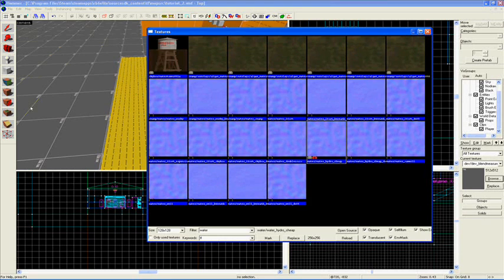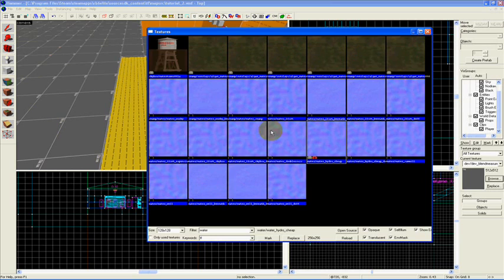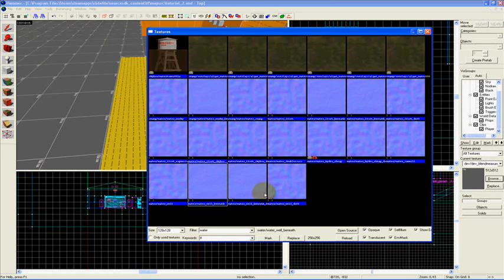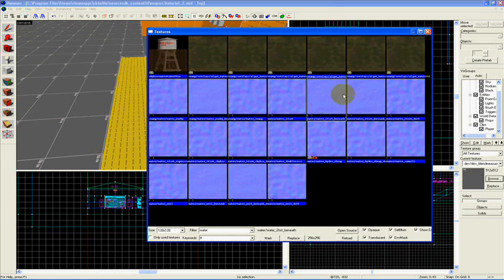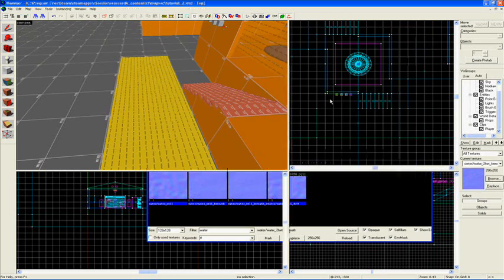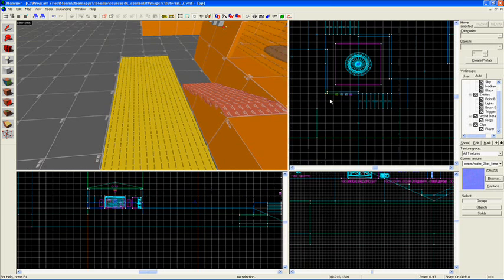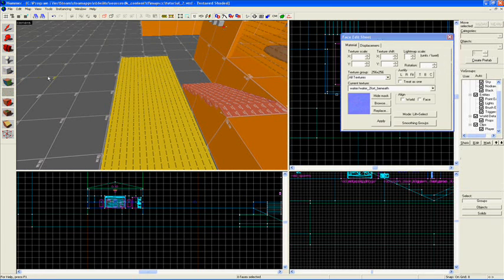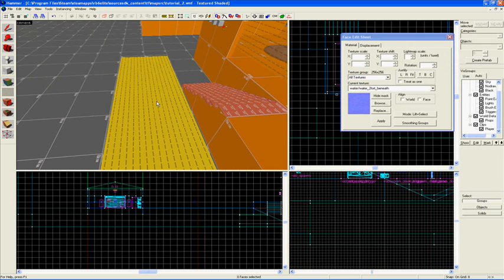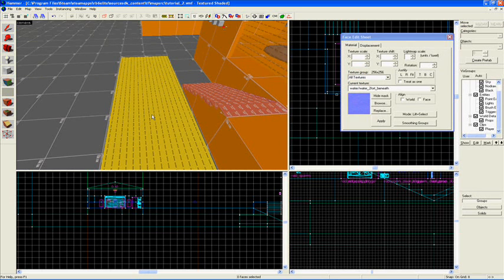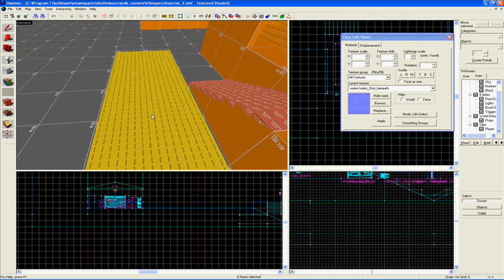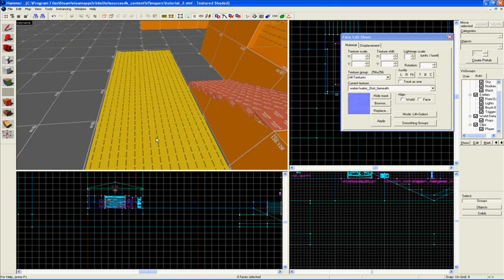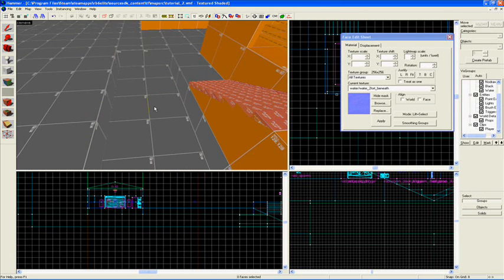I'm going to go ahead, since our map's not very complex right now, I'm just going to do a normal kind of water. Let's say water to Fort Beneath, for example. So get that selected. Then go into your face edit sheet. And then here you can, again, apply the texture, right click on the top of our pool here.